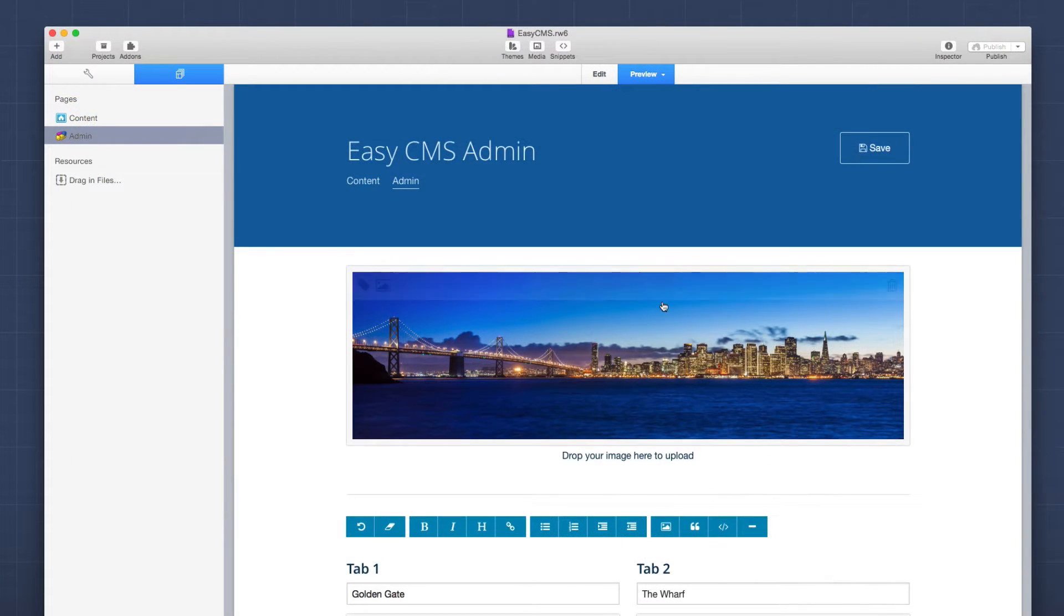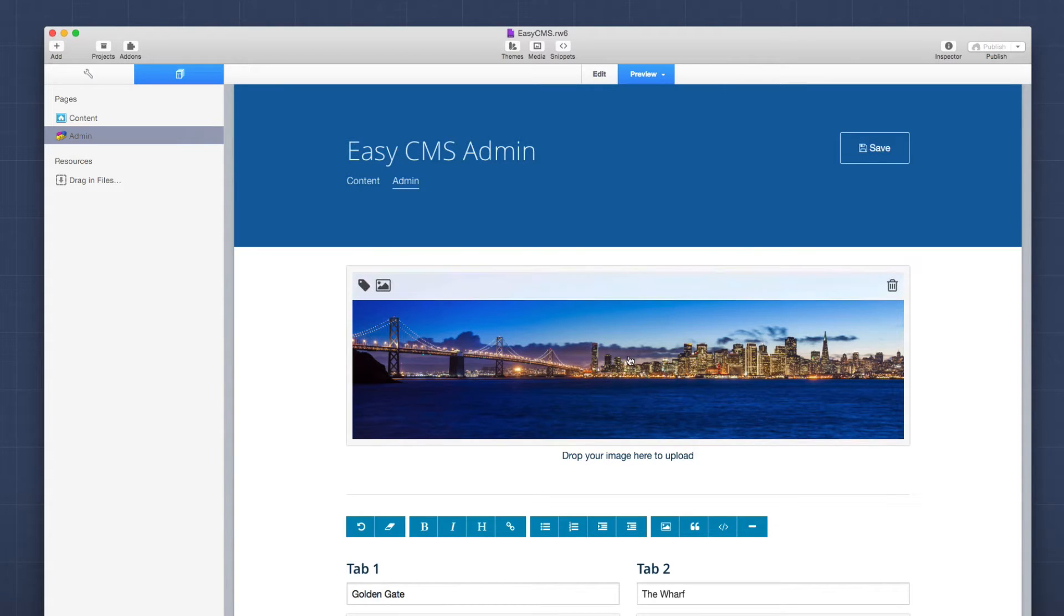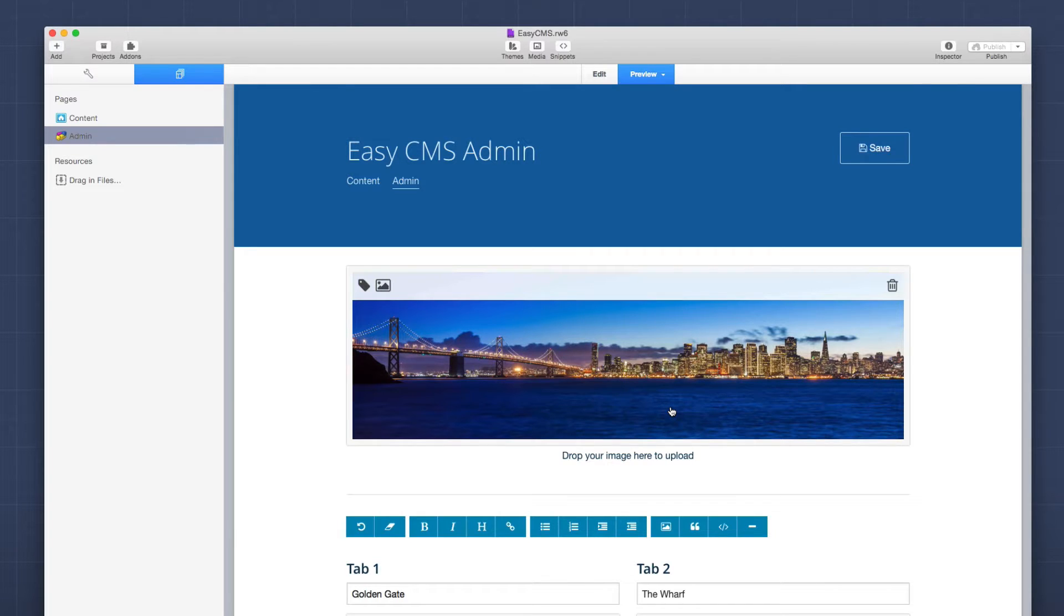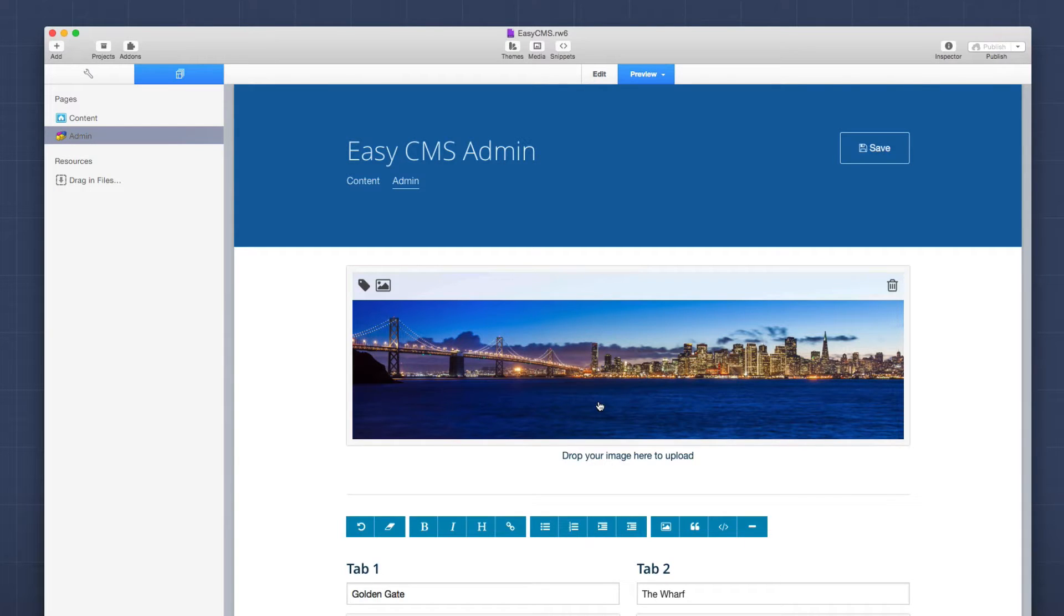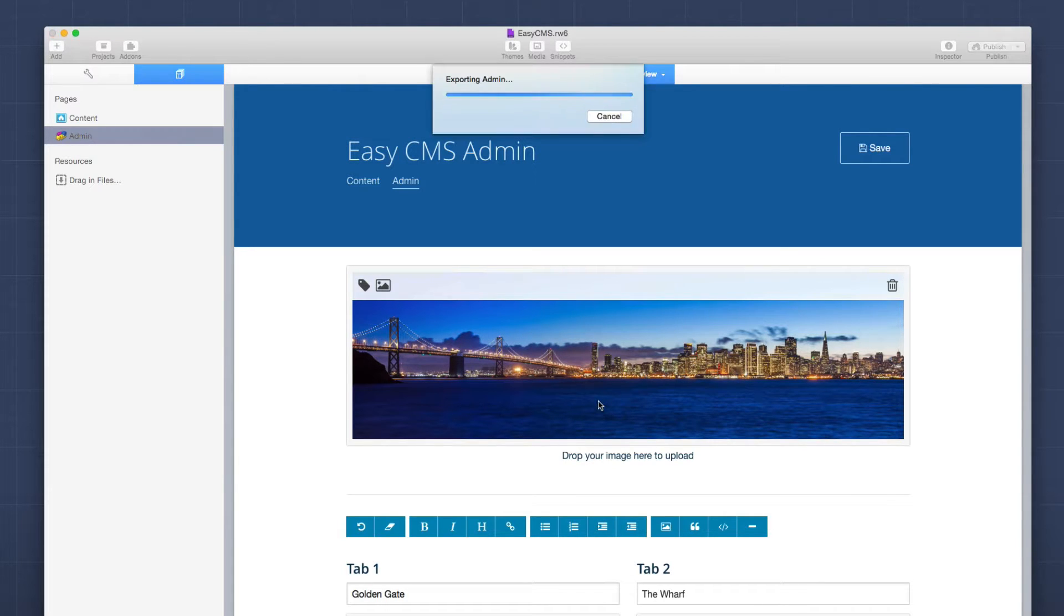So here we have my admin page. And we'll notice that I have set up an area to edit this image on my admin page. Now let's show you how simple it is to replace this image with another one. Now unfortunately this doesn't work within RapidWeaver because it doesn't actually allow you to drag and drop images onto it. So we're just going to preview locally in Safari.